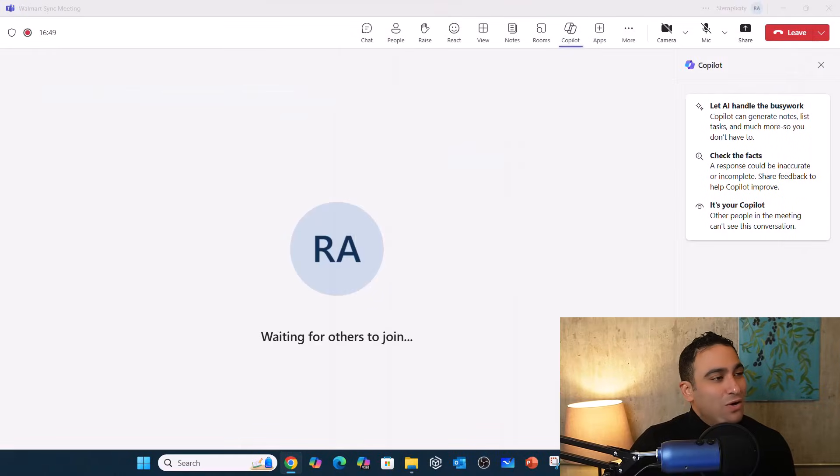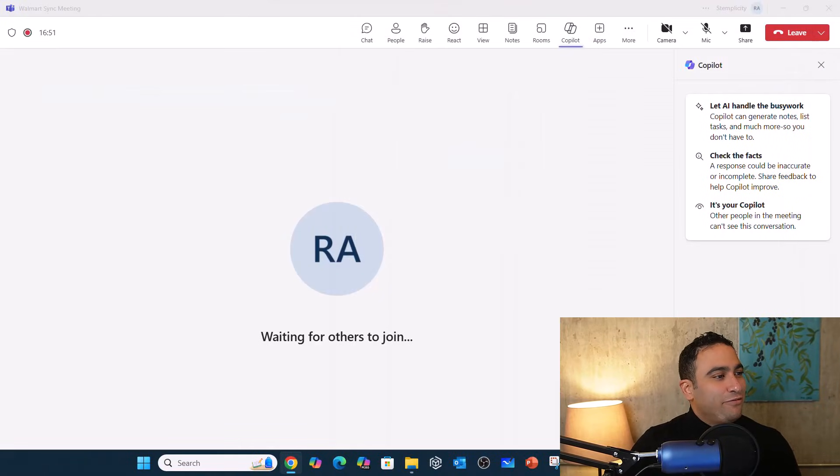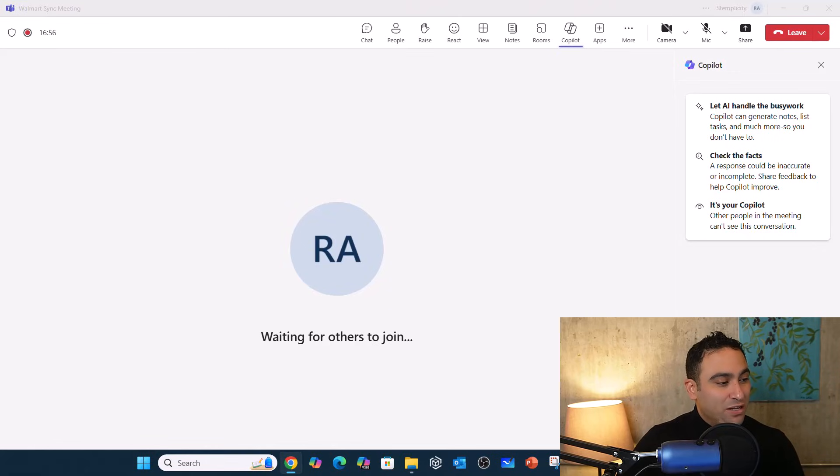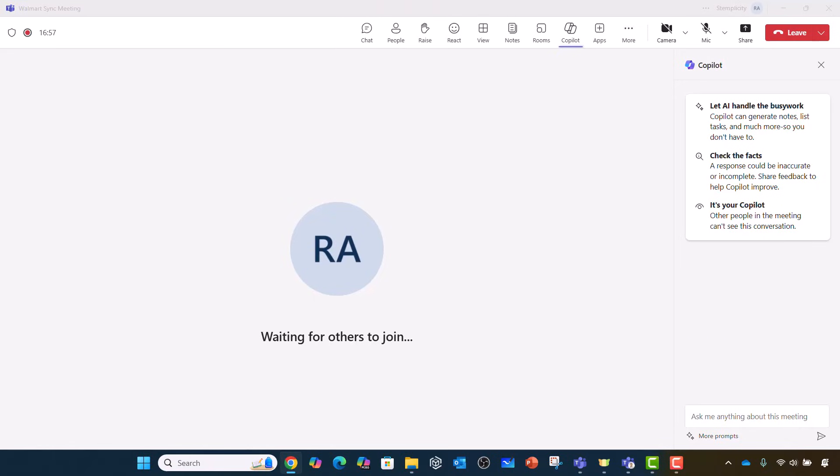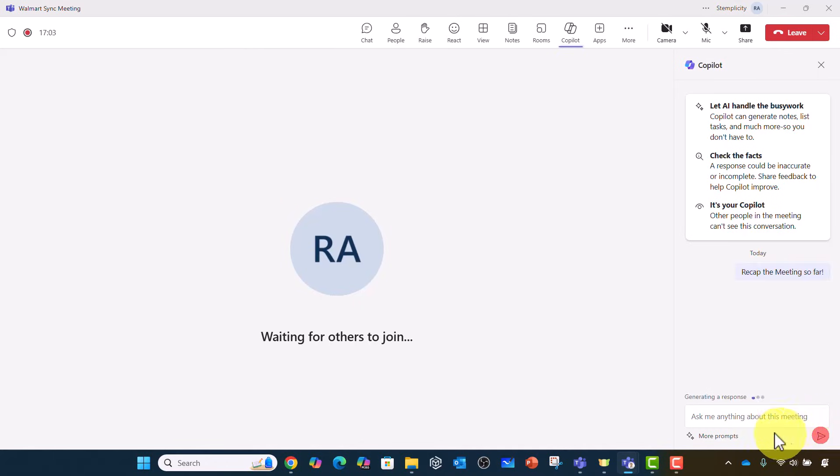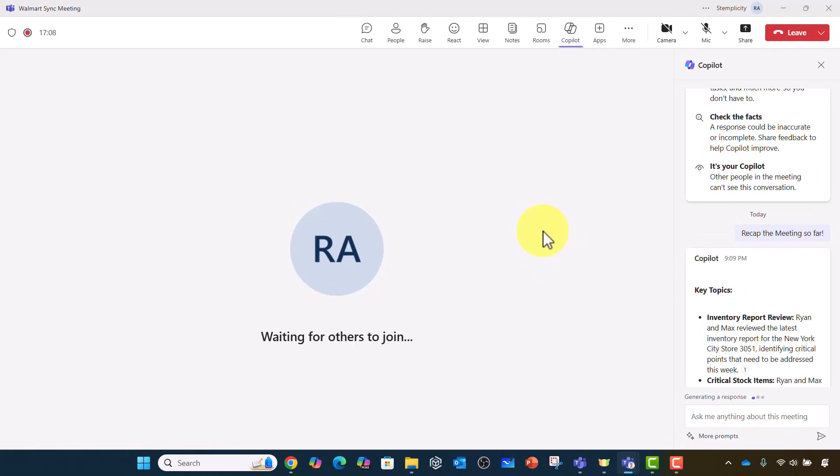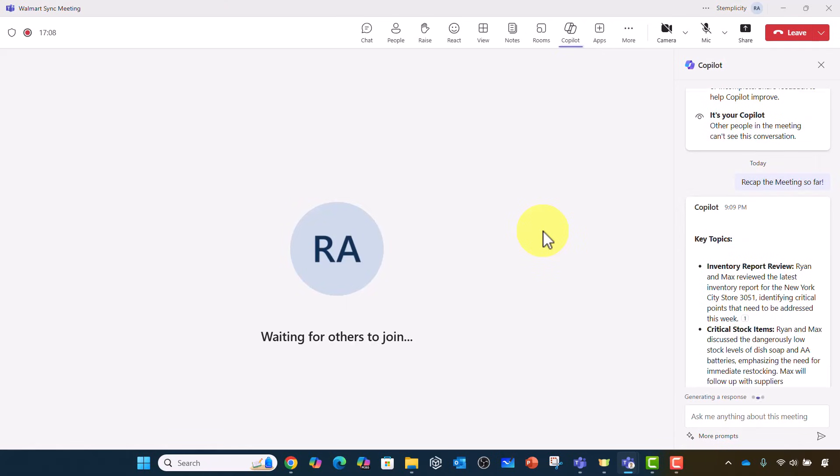So what I want to do right now is I would like to test if Copilot is actually going to help me out during the meeting. So now the meeting is running, and I'm going to say recap the meeting so far. Let's wait and see. So now it's generating a response. I'm assuming that I went in and the meeting has already started.